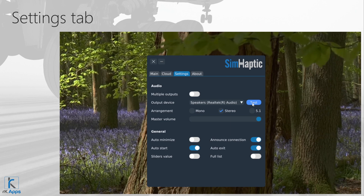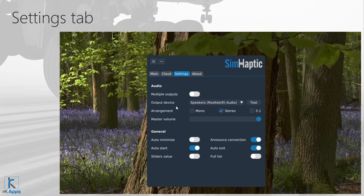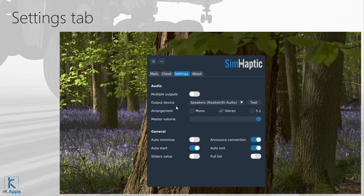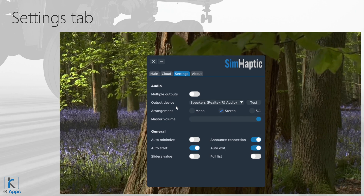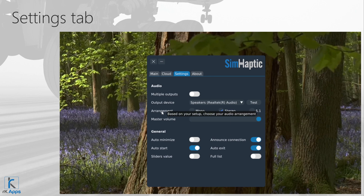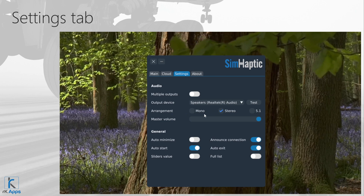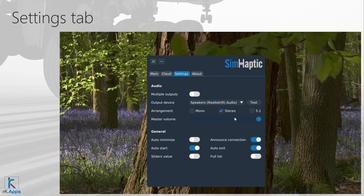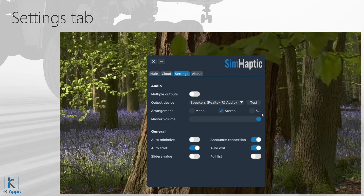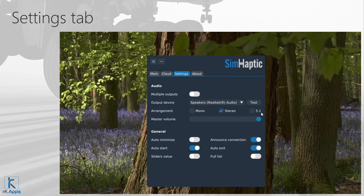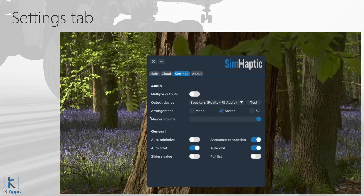If you don't feel any vibrations, double-check your bass shaker amp volume as well as the output device volume via Windows sound settings. If you still don't feel any vibrations, please contact us via live chat on www.rkapps.shop. For Arrangement, Symhaptic comes with three variations: Mono, for a single bass shaker; Stereo, for two bass shakers on the same sound card; and 5.1, for more than two bass shakers on the same sound card. Note: if you are using a single bass shaker and experience low volume, use the stereo option for increased gain.